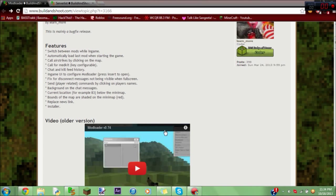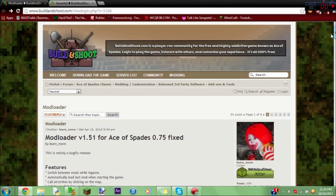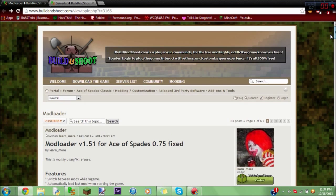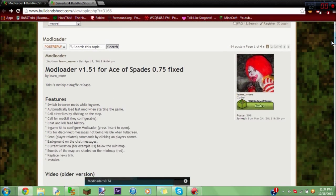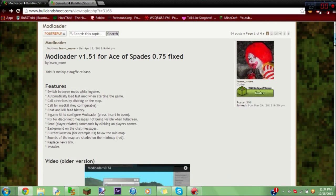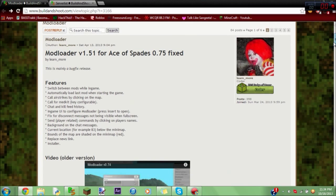Hey YouTube, and we're back with another video. This is our second video, so I hope you enjoy it. Today we're going to be learning how to use Modloader version 1.5.1 for Ace of Spades 0.75 fixed.